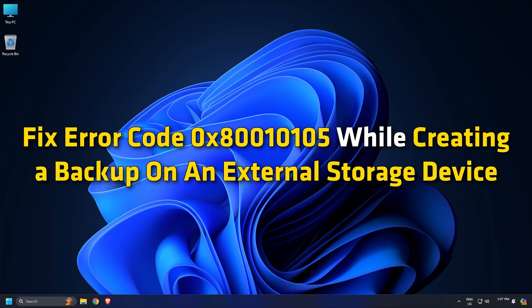Fix error code 0x80010105 while creating a backup on an external storage device.